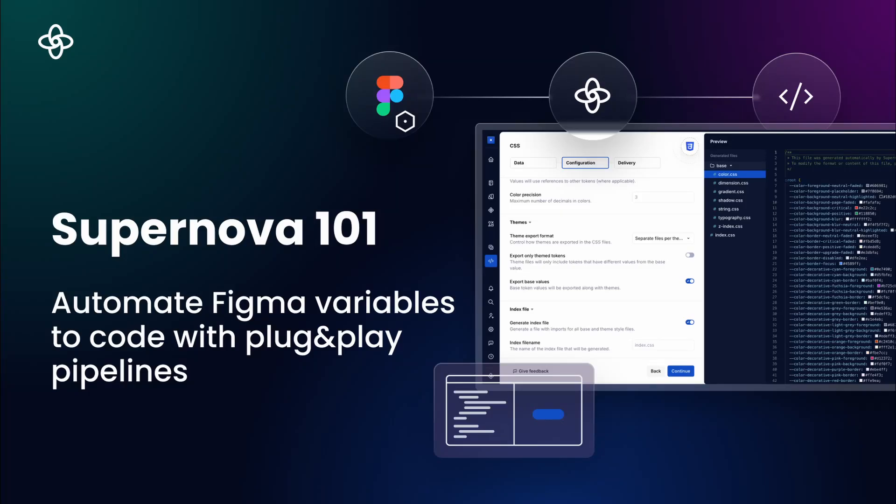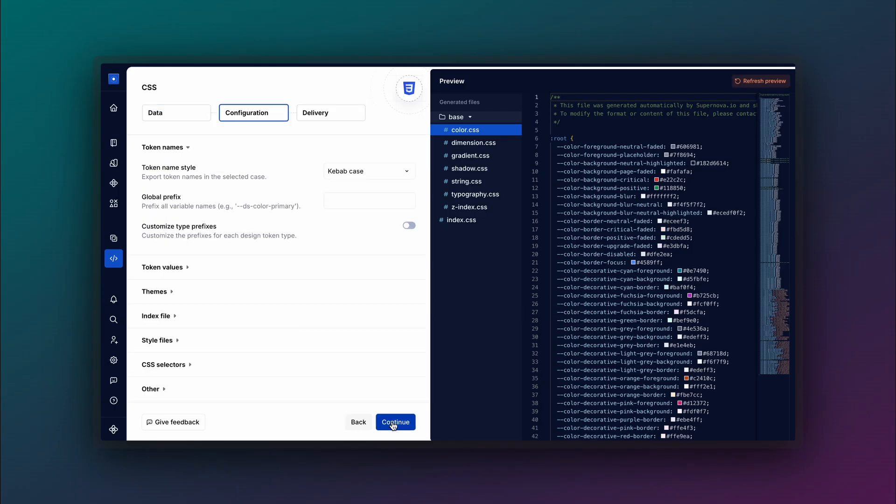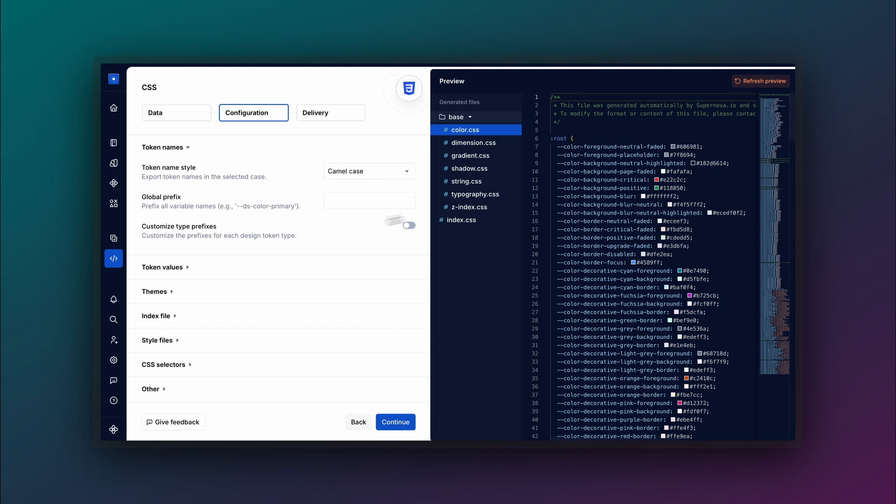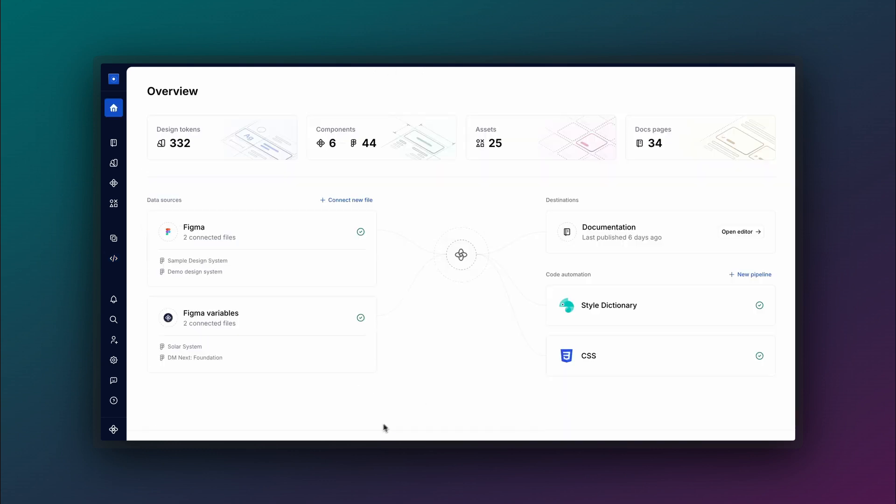Hello everyone and welcome back to Supernova 101. In this video we'll walk you through how to use pipelines and exporters to automate your tokens and assets directly to code. Let's get started!